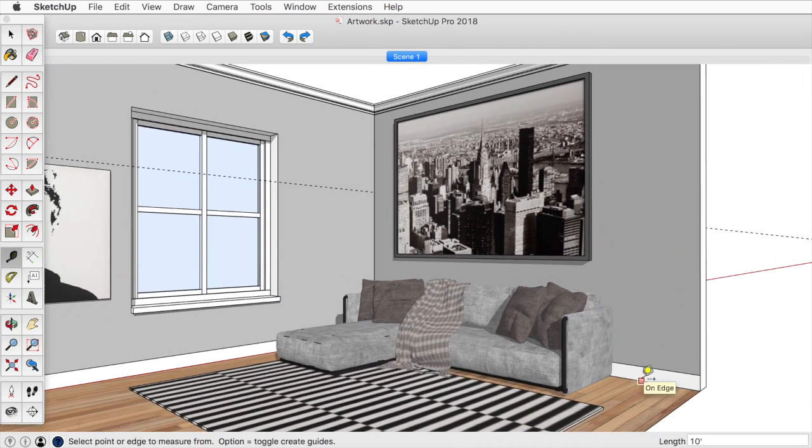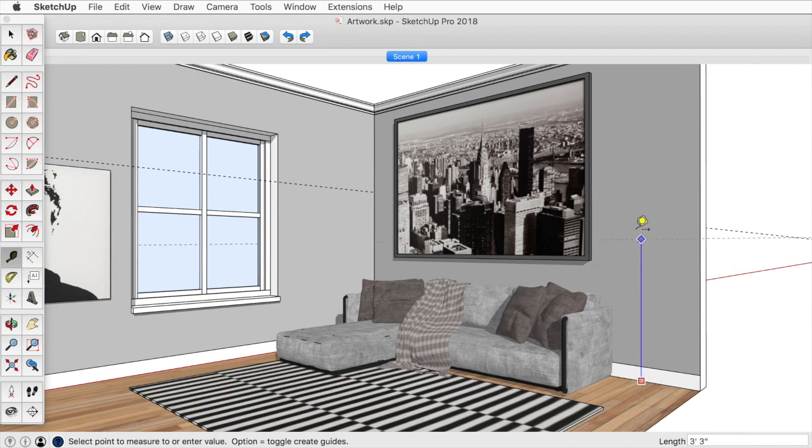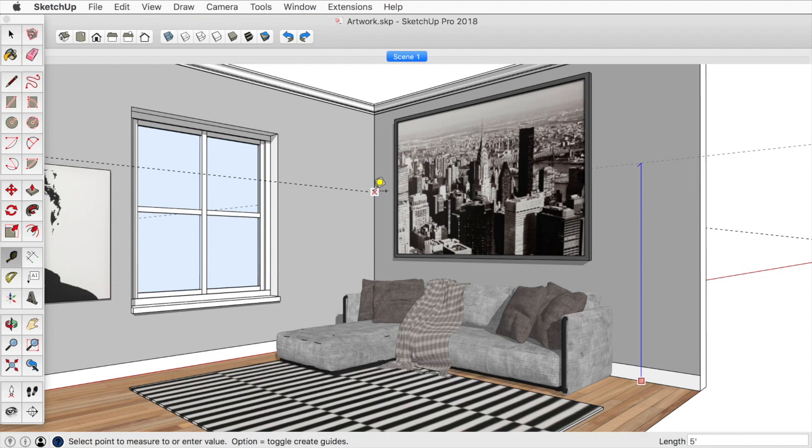And I'll do the same thing on this wall. I'll click and release here, bring this up. I can either type in 60 and hit enter or I can actually snap to the intersection there.